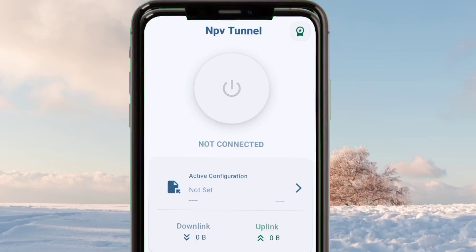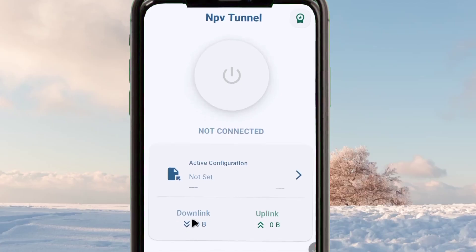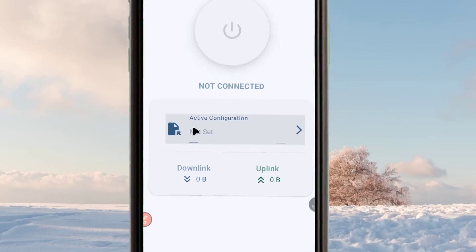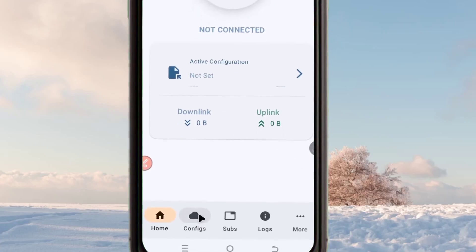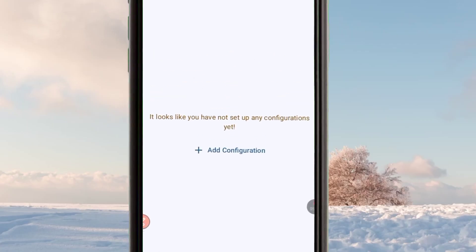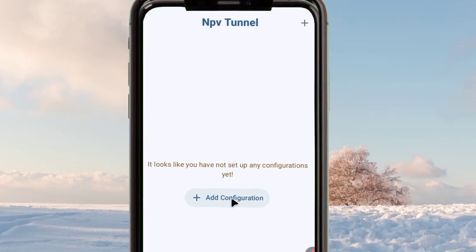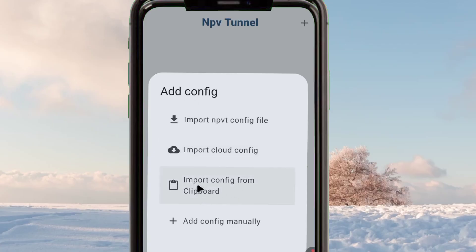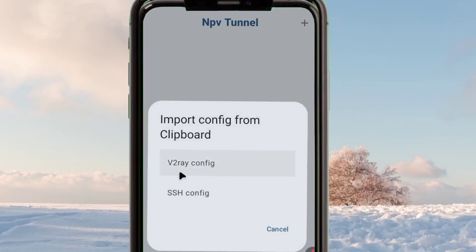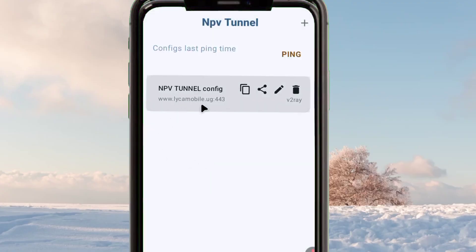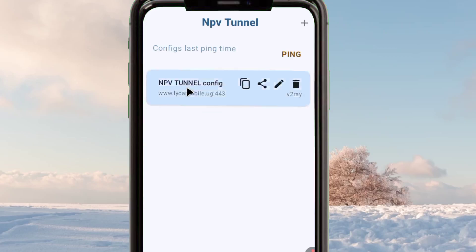Go back and open the NPV Tunnel VPN app. This app will add an extra layer of security and secure your connection. Tap on the Configs button, then tap the plus button or tap Add Configuration. From the list, click Import from Clipboard, then click on v2ray Config. Your configuration will be imported successfully. Tap on it to select it, then go back to the home screen.